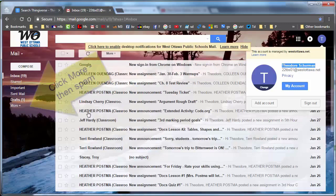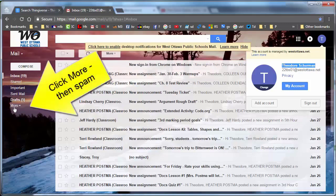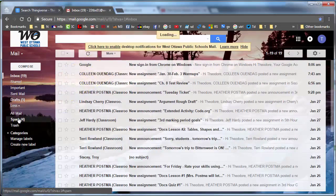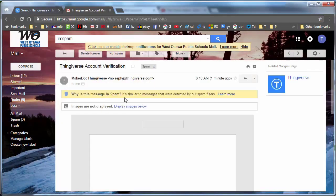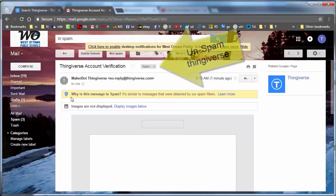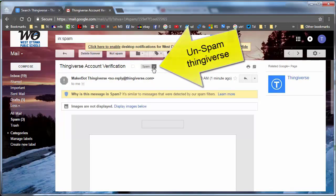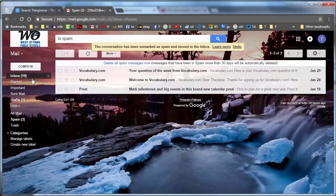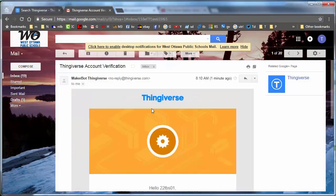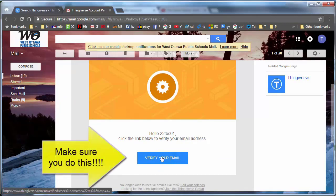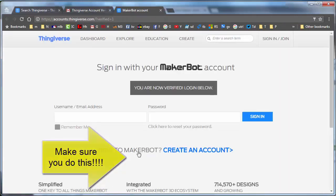At this point, make sure you've completed the Thingiverse sign-up and let's use these steps to get in and get our account activated. Then check your email — it'll probably be in the spam folder. Mark it as not spam, then go back to your inbox and open it. It will show you the links so you can finally verify your email.